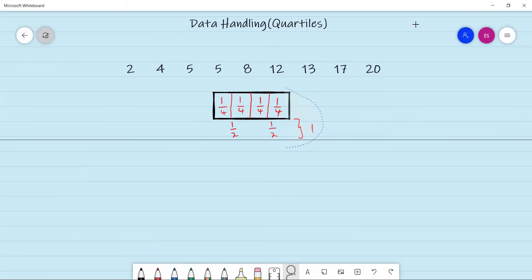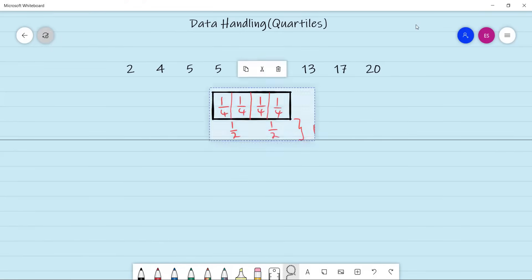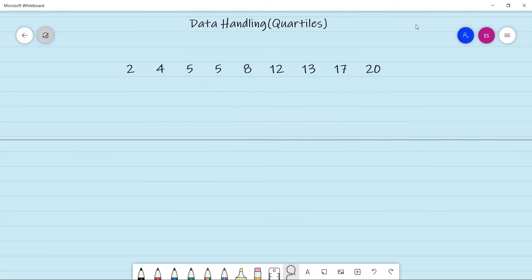Going back to our data set, this data set has a total of nine numbers and we want to get four quarters out of it. The first thing we're going to do is find the center or the middle of this data set, which is at eight. So number eight here is going to be our median, which is quartile two — Q2 is eight.